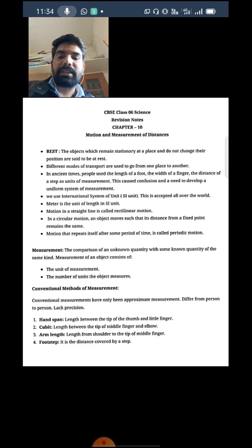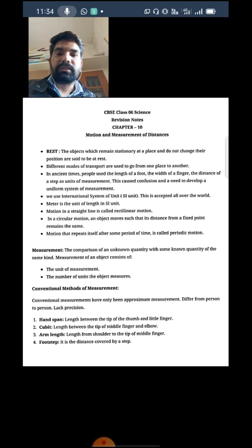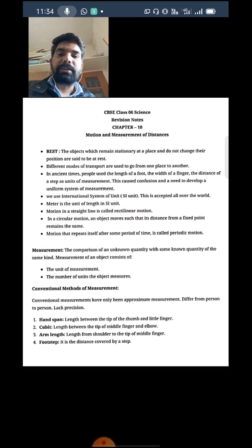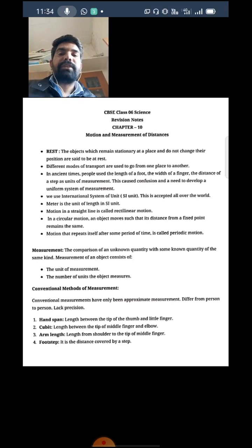So measurement consists of two things: one is the unit you are measuring, and the other is the number of units. The object is measured in units, and how many units have been measured is also important.